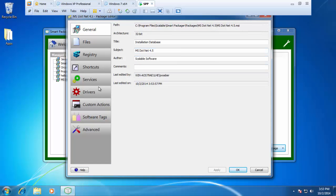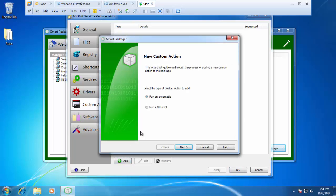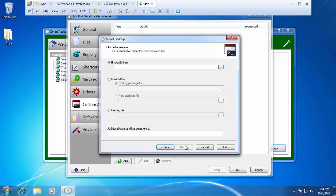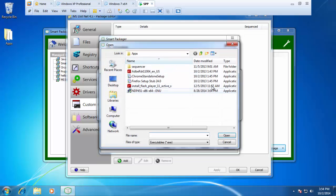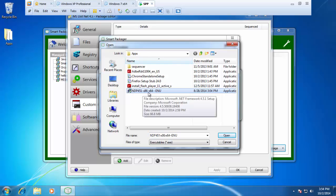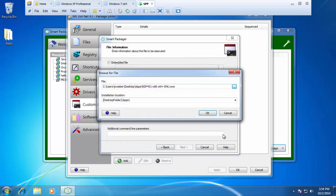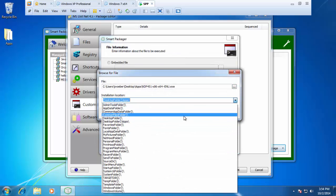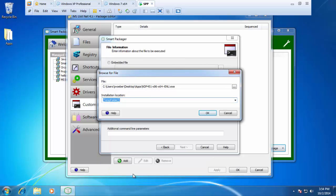From here, I want to go back down to my custom action and I want to add in my installer for Microsoft .NET 4.5. I'll click on add, run it in executable, press next. It's going to be an installed file with a new package file just like our VBS example. And our installer is right here, Microsoft .NET 4.51, both 32-bit and 64-bit supported. I'll hit open and I'll select our temporary folder just like we did with our VBS. I'll press OK here.